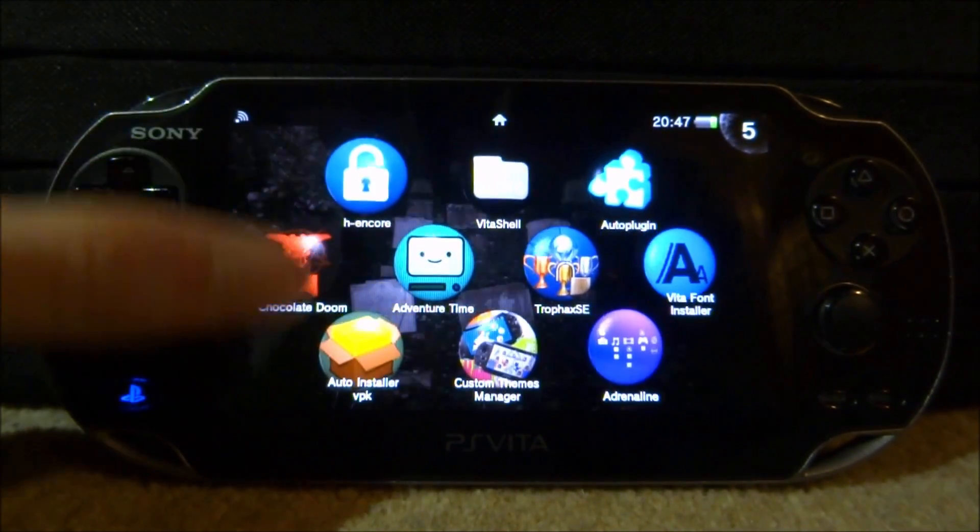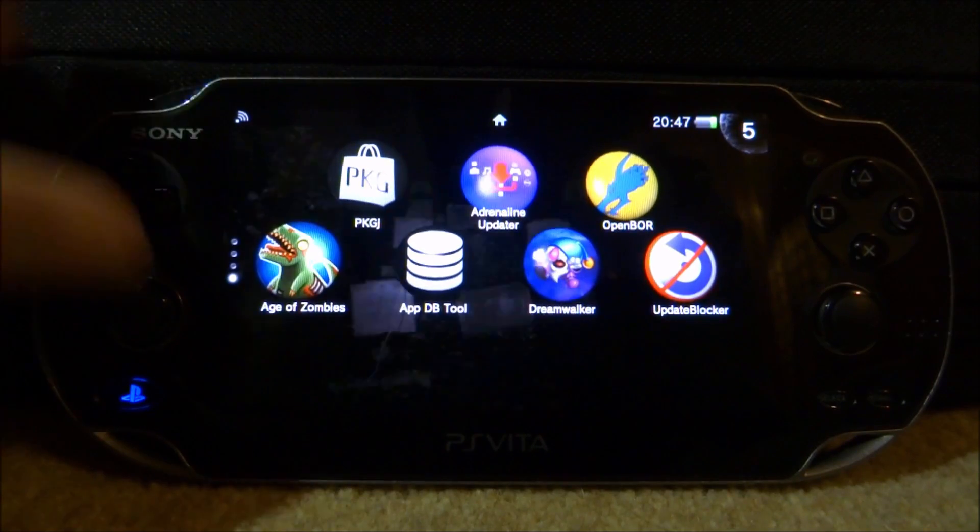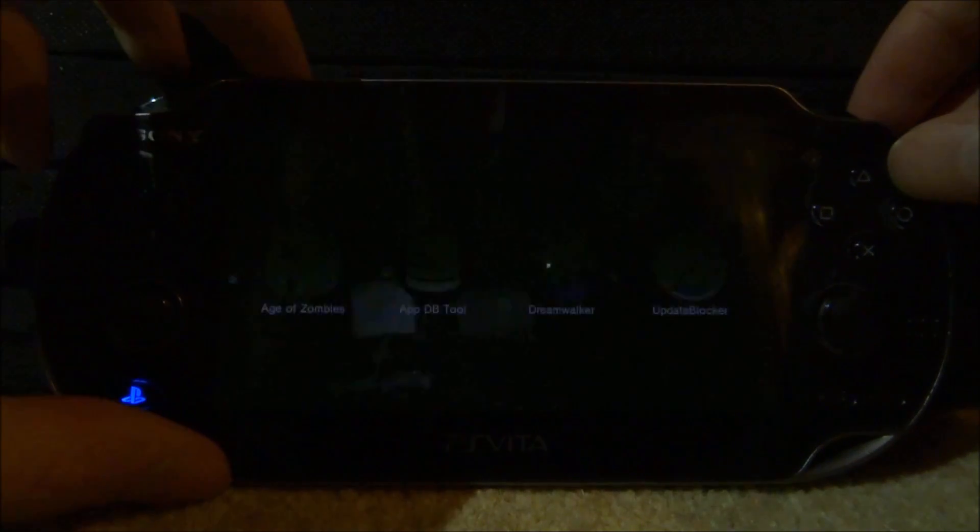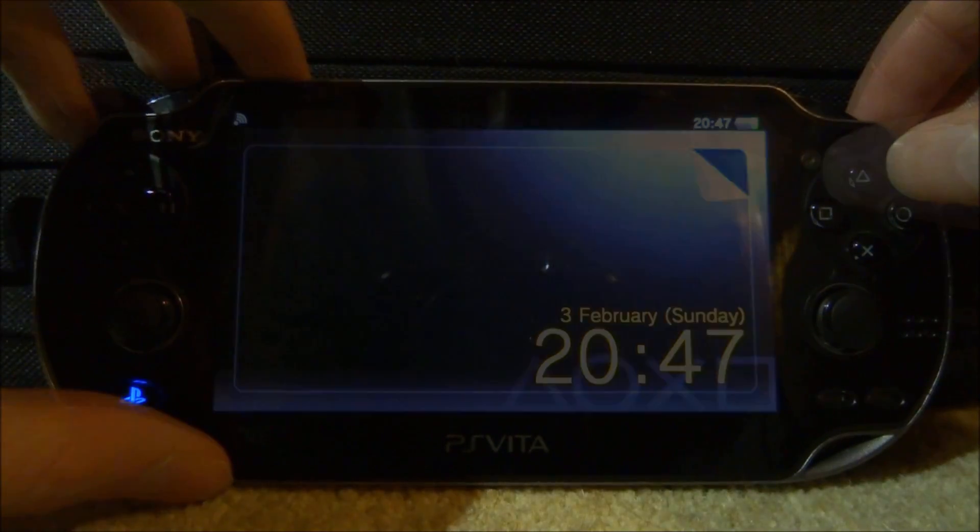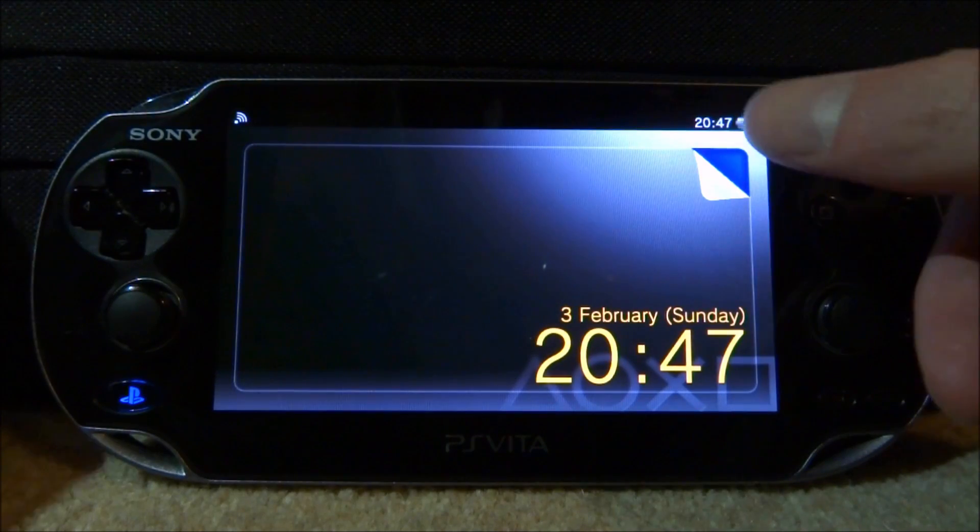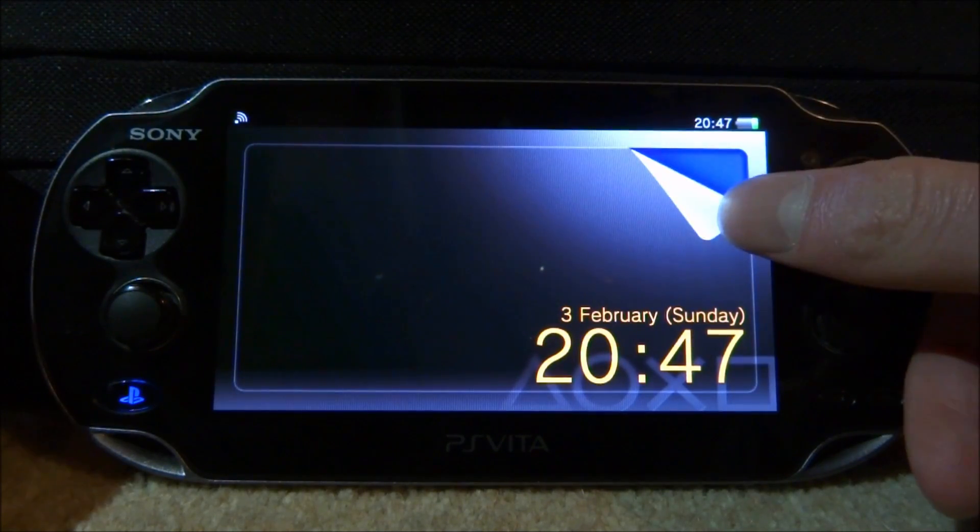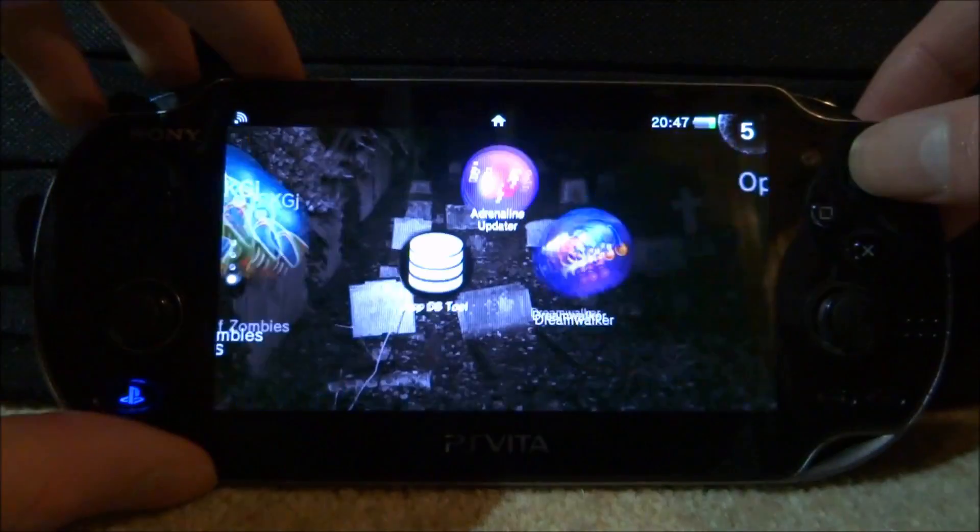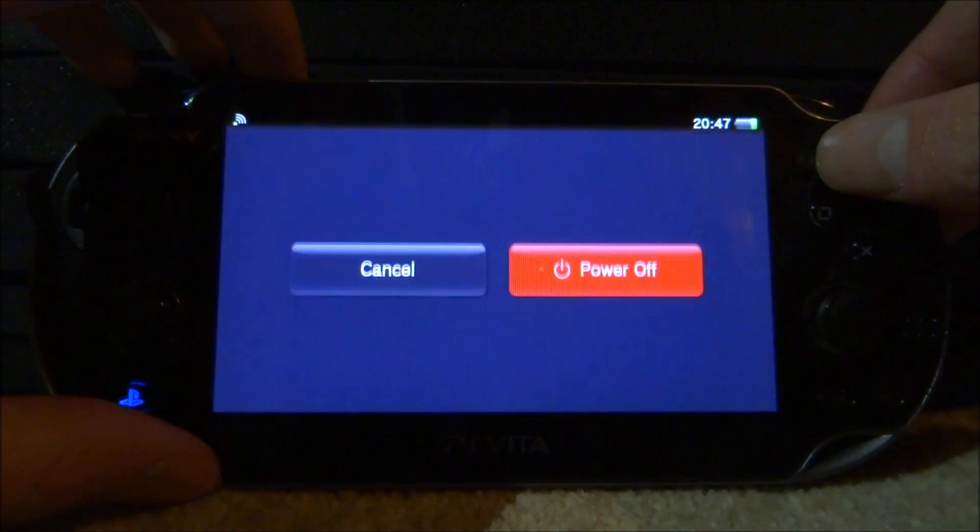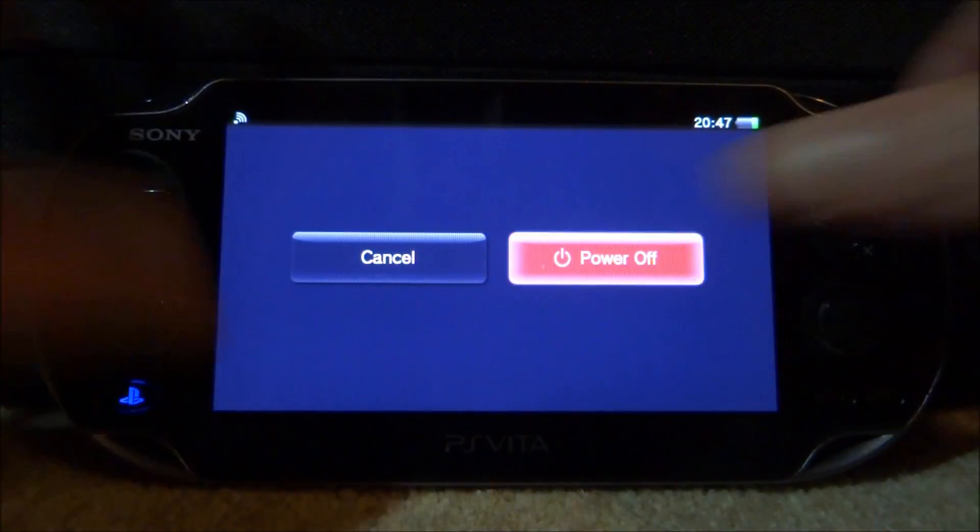Let's test out the lock screen wallpaper as well. Okay, so this one doesn't seem to be on yet, so I think we might have to give this a restart and let's see if it appears after that. Okay, so there you go - not as good as I thought, but it's still on there.